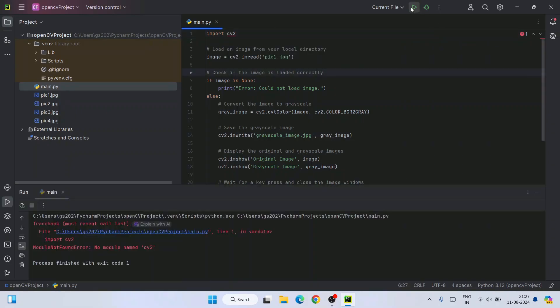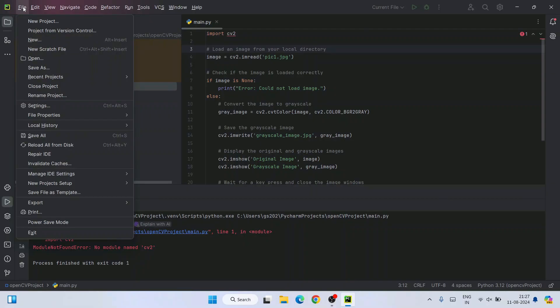So if I run this, it's going to show you this error like no module found. So you know how to install OpenCV. For that, you need to click on this hamburger icon and then it will go to settings.